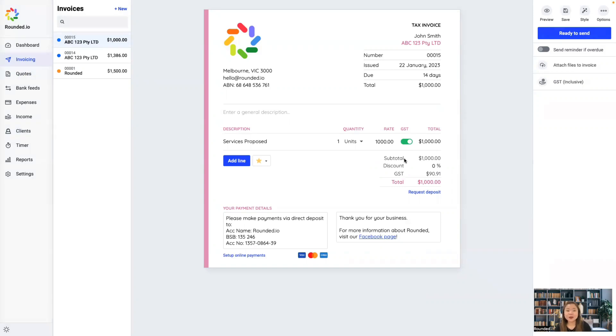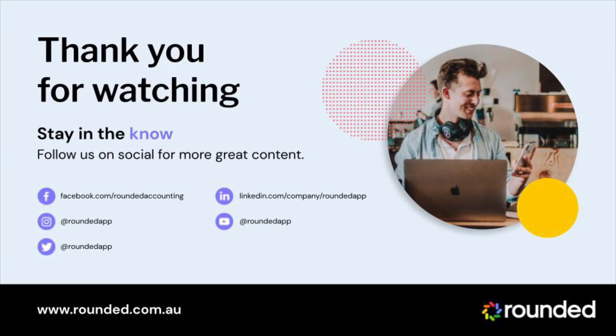Please follow us on our social media accounts like Facebook, Instagram, Twitter, and YouTube to get more updates from Rounded.